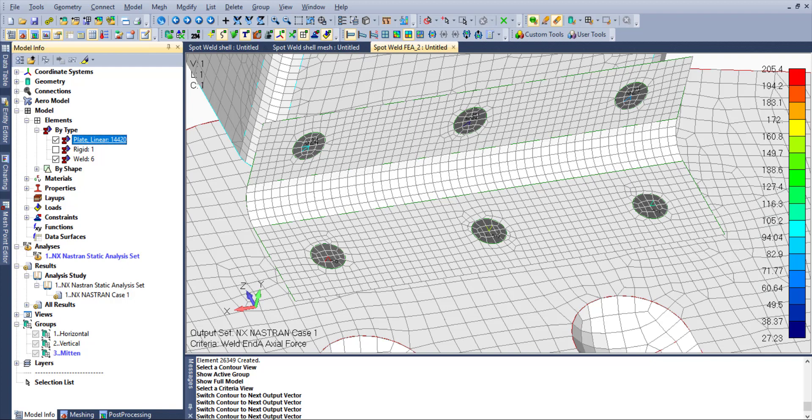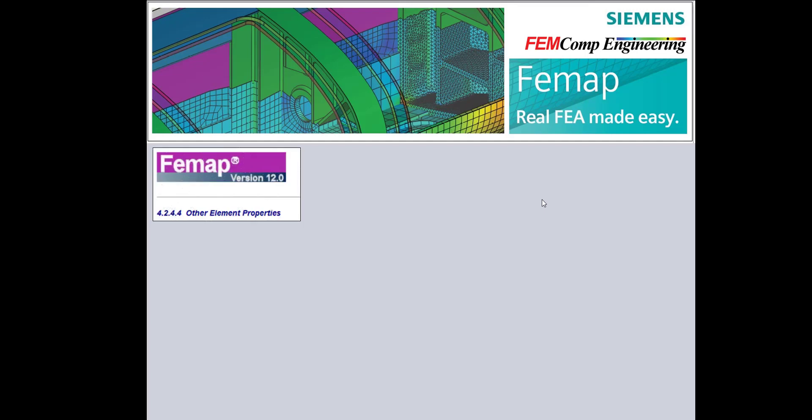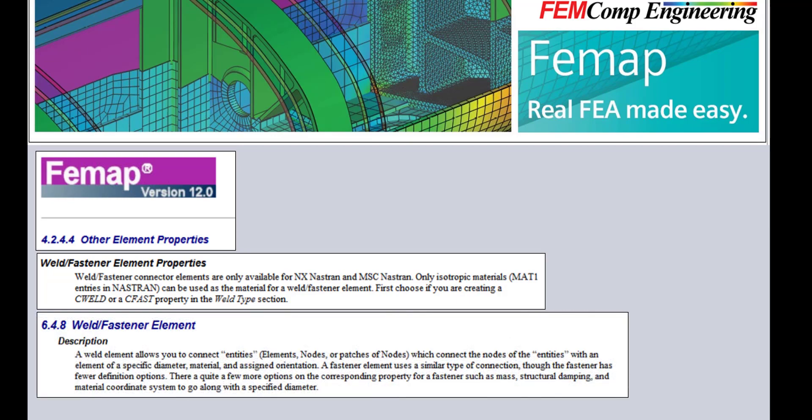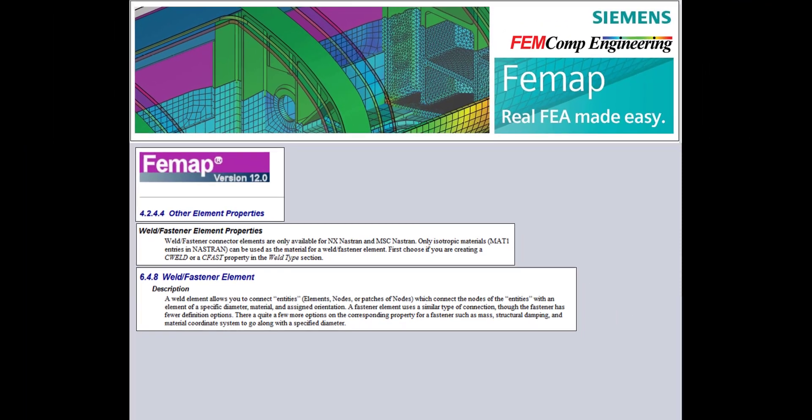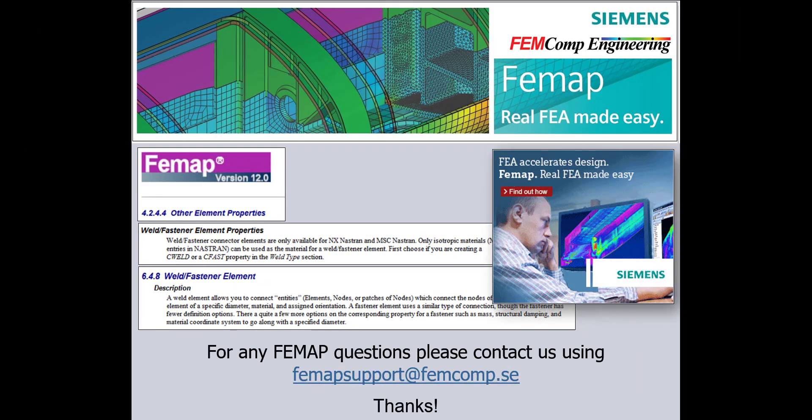FEMAP spot welds help with efficient modeling of different FEA assemblies. For more information, please check chapters from FEMAP Help folder or contact us using email FEMAP support at femcom.se. Thank you for watching.